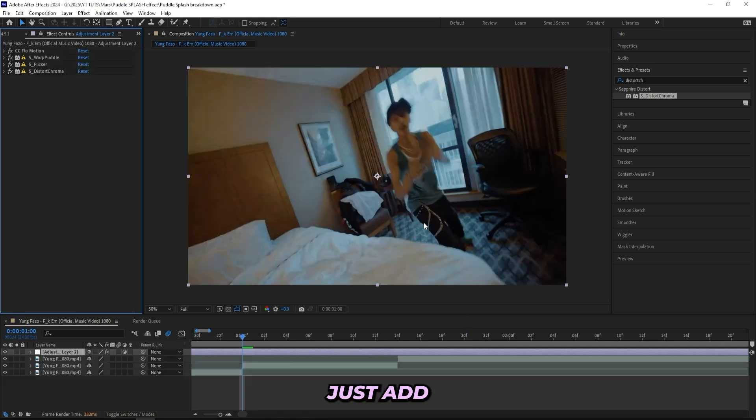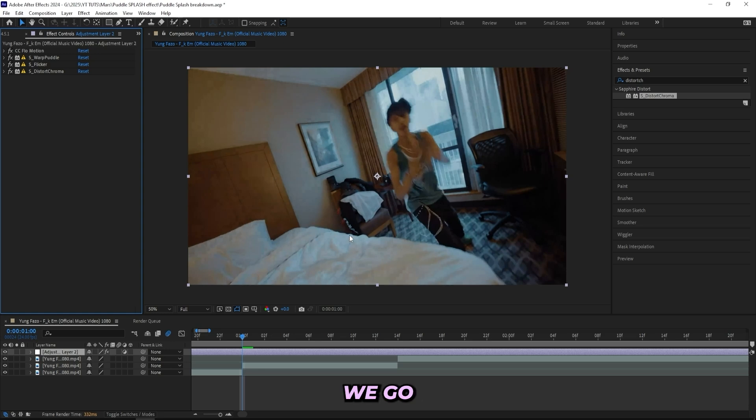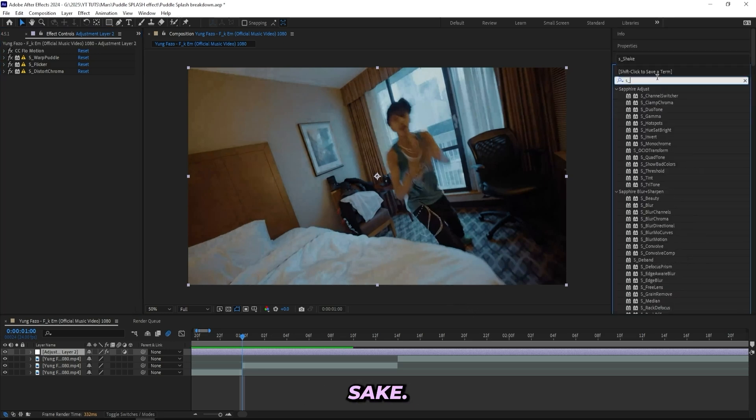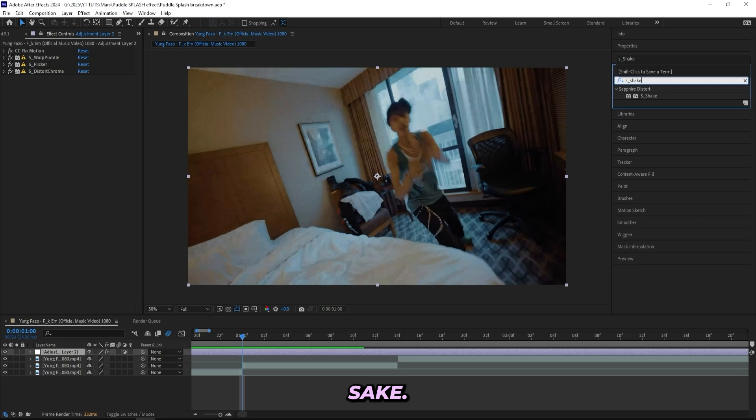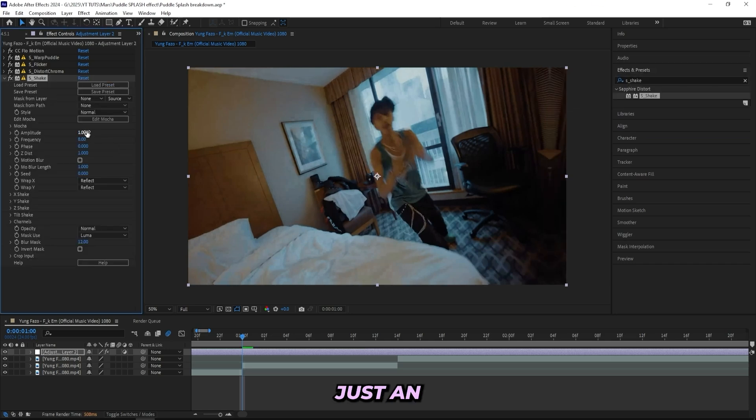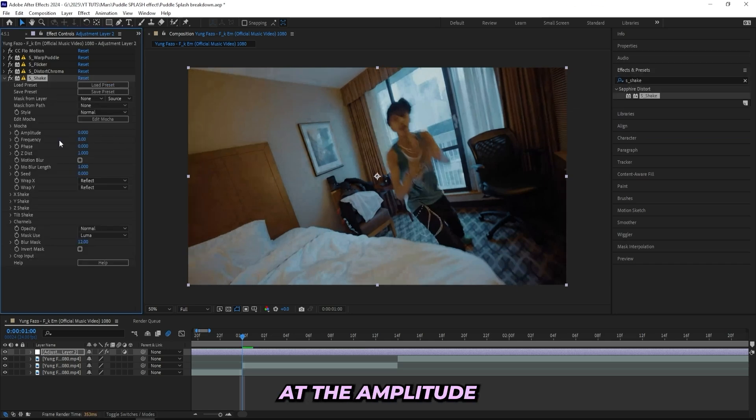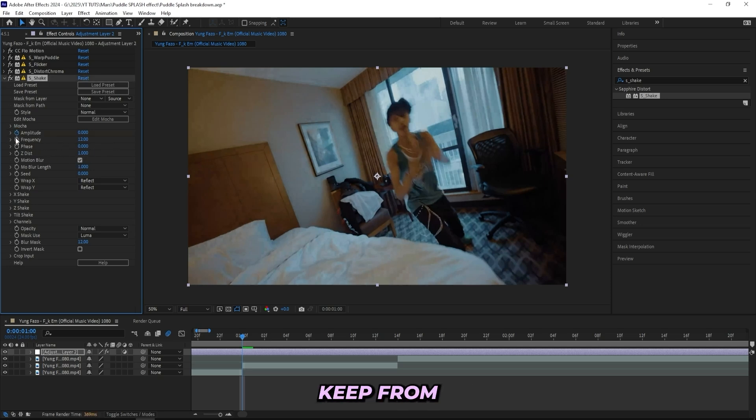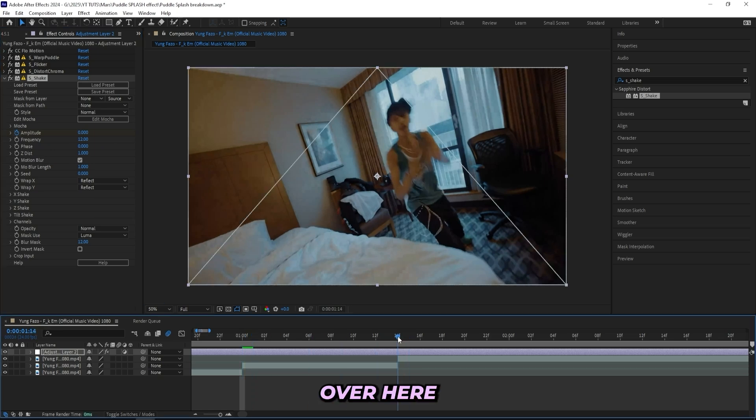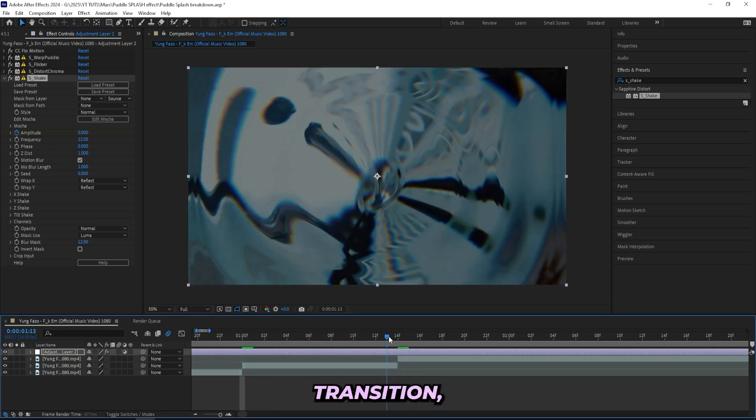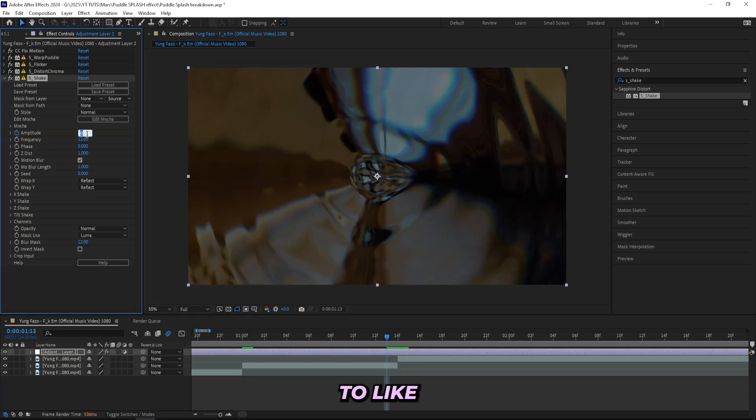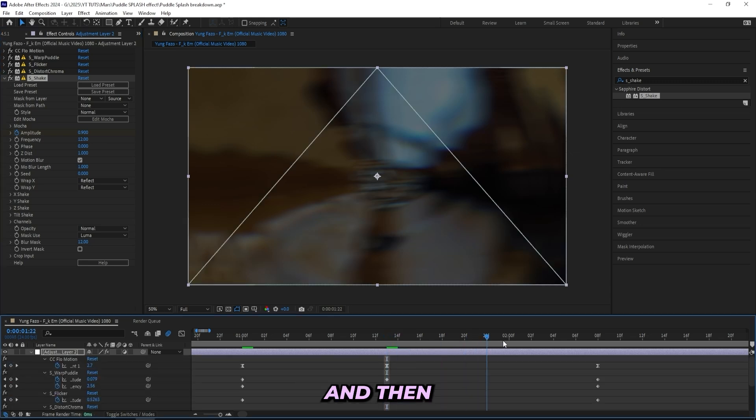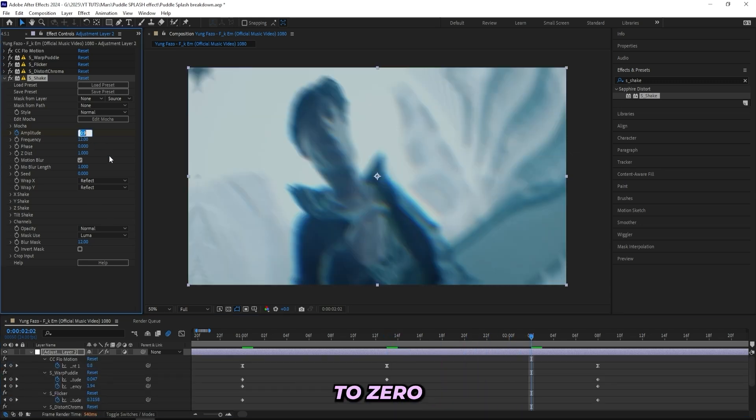And now we'll just add some extra finishing touches before we go ahead and mess with the graph editor. The first thing that I'll be doing is adding on a Sapphire Shake. Like I said, just an extra finishing touch. Let's turn it down to zero at the amplitude and keep the frequency like 12, and turn on motion blur. And then we can keyframe the amplitude, go over here to the transition, turn it up to like whatever you'd like to. I'll go for 0.9 if it's not too much, and then over here actually I'll turn it down to zero.